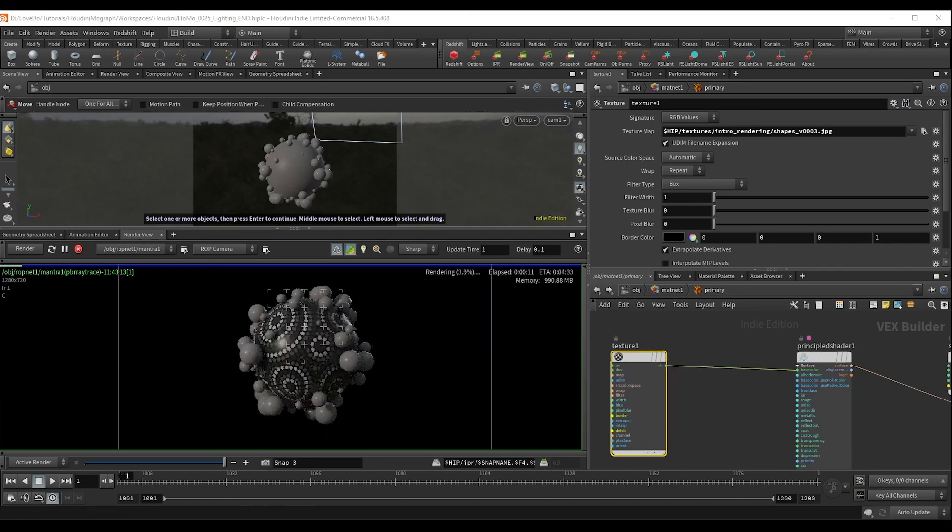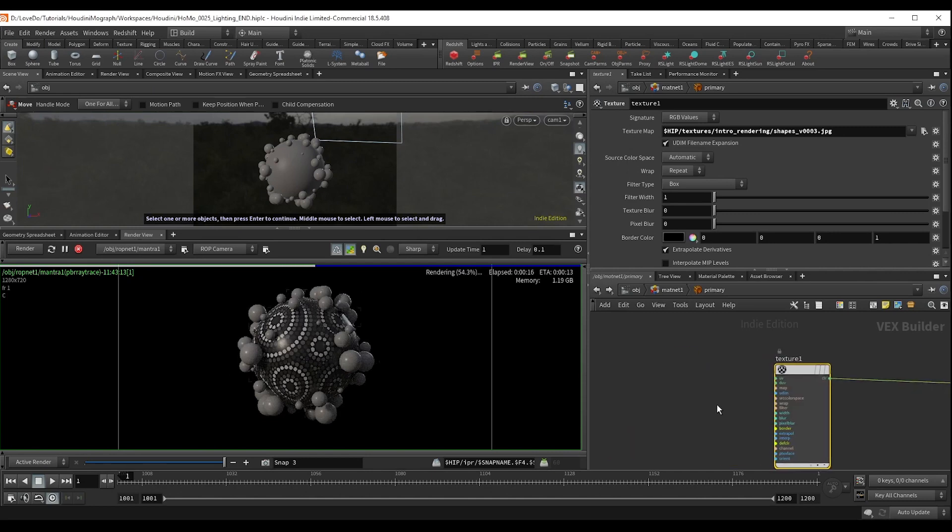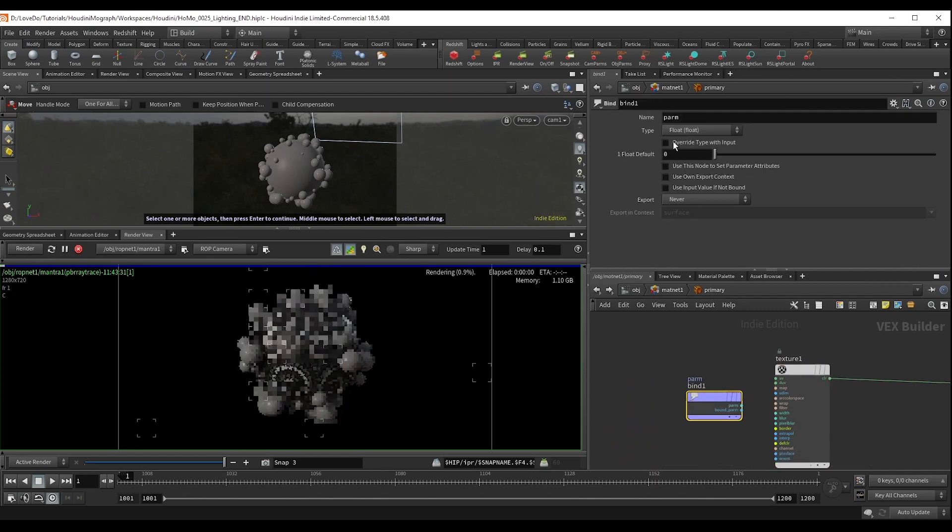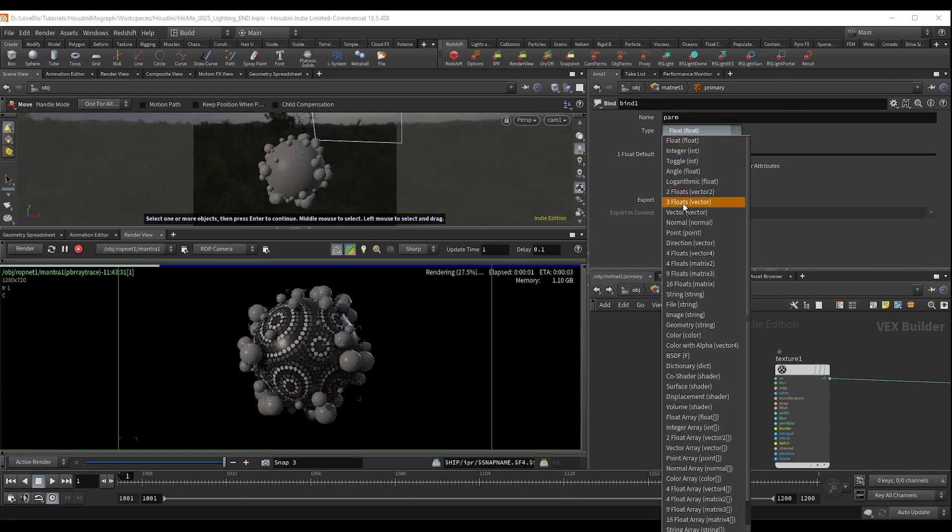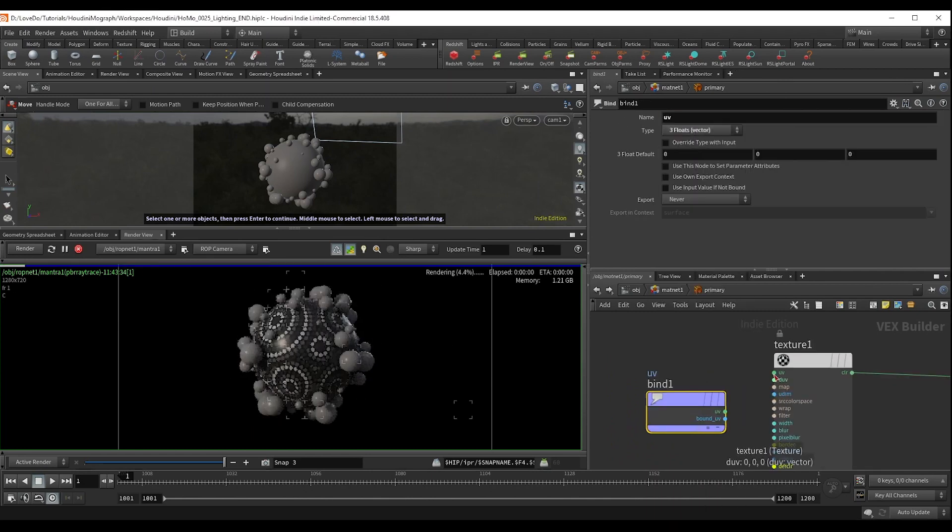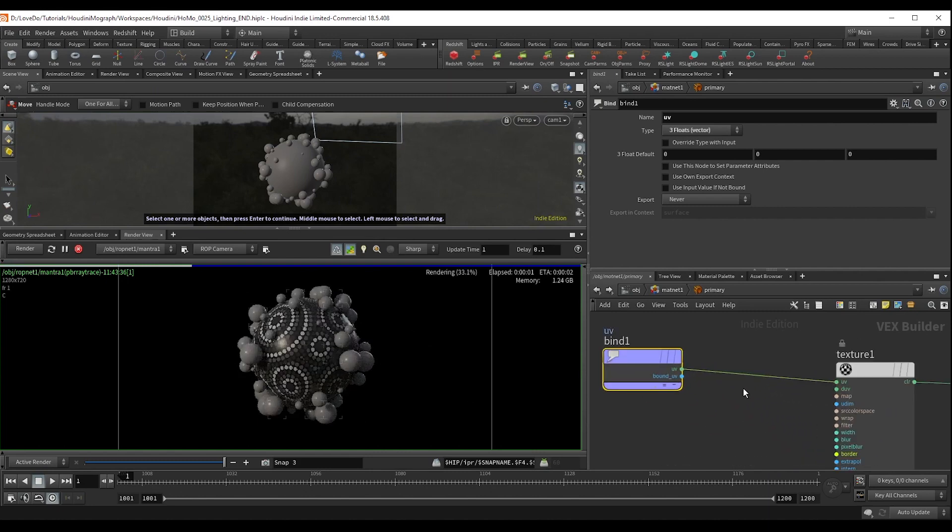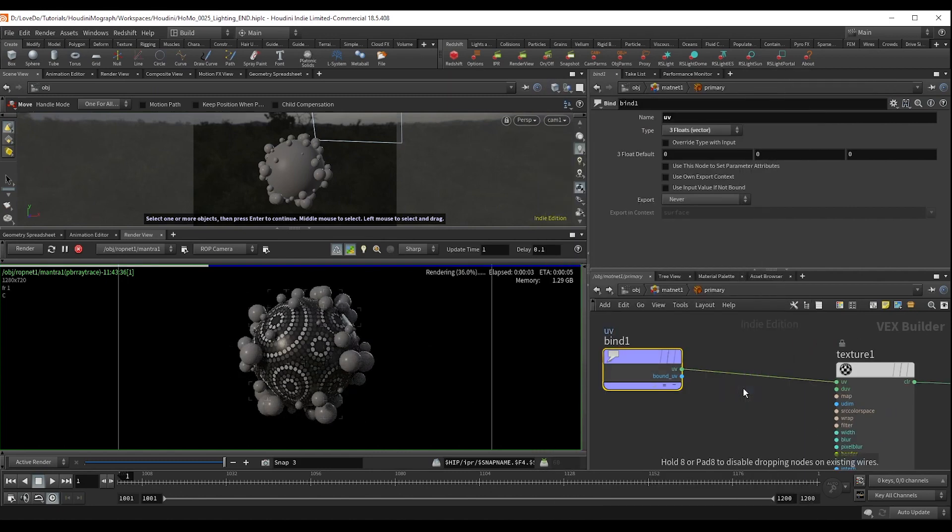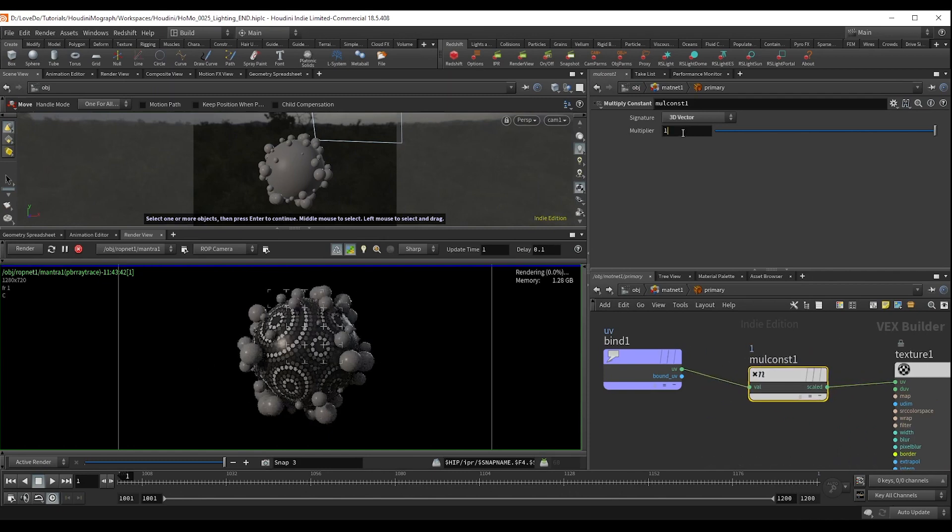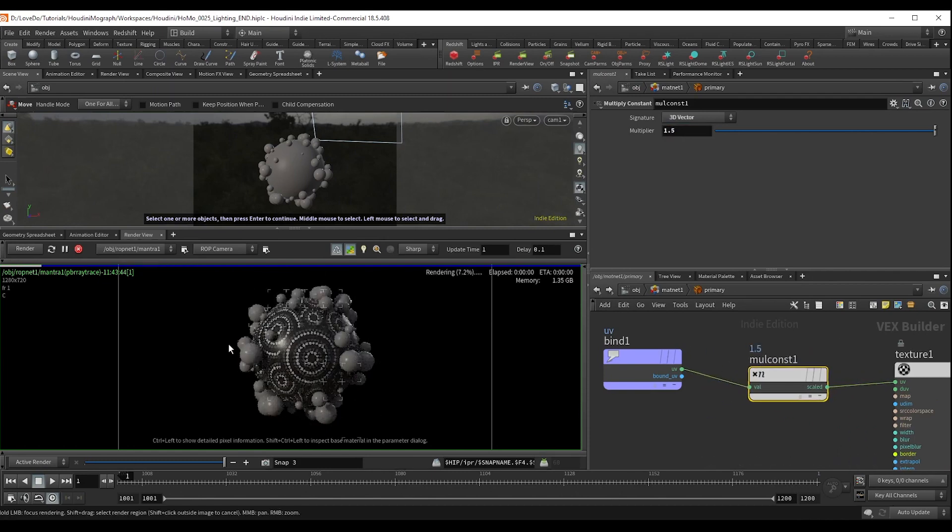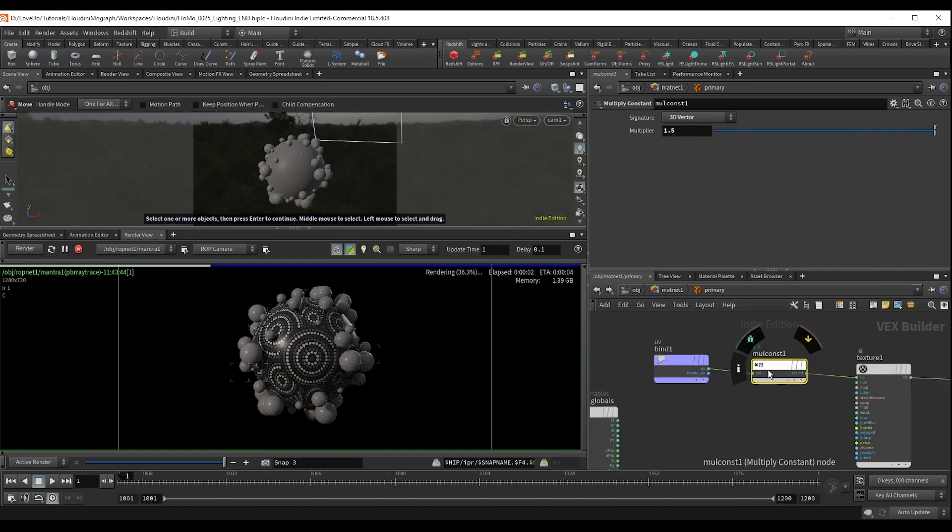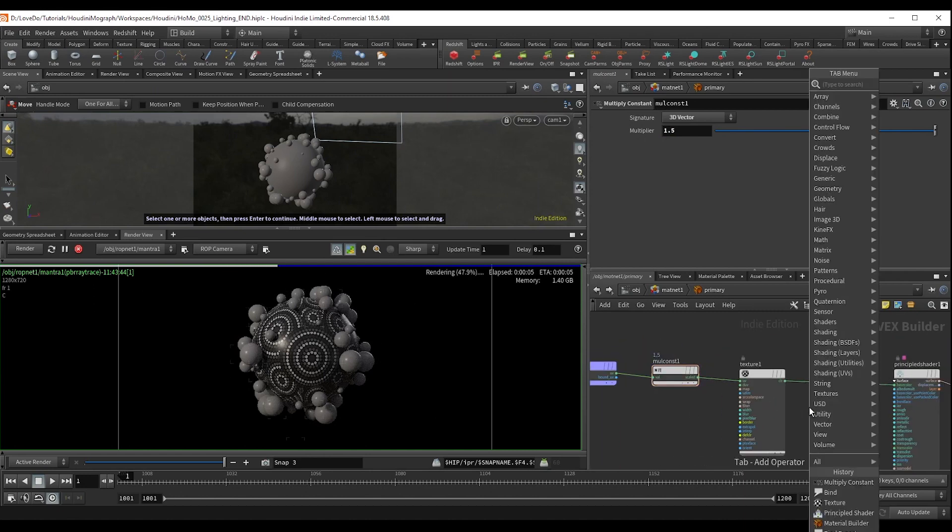Now I want to change the size of shapes. So you can drop down a bind set to three float vector, type UV, and plug it in at the top of the texture node. And now I'm going to drop a multiply constant and set it to 1.5 so that it repeats and scales down the overall look.